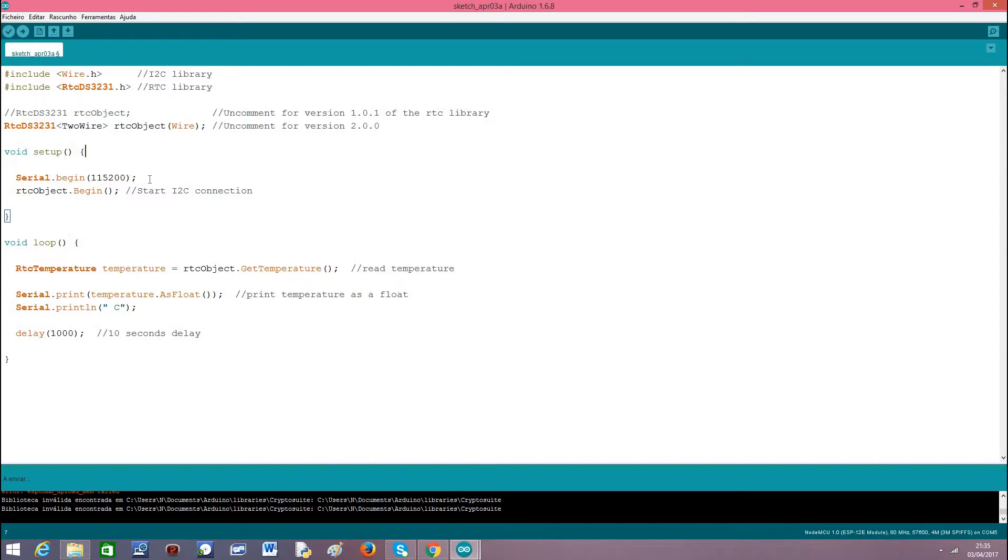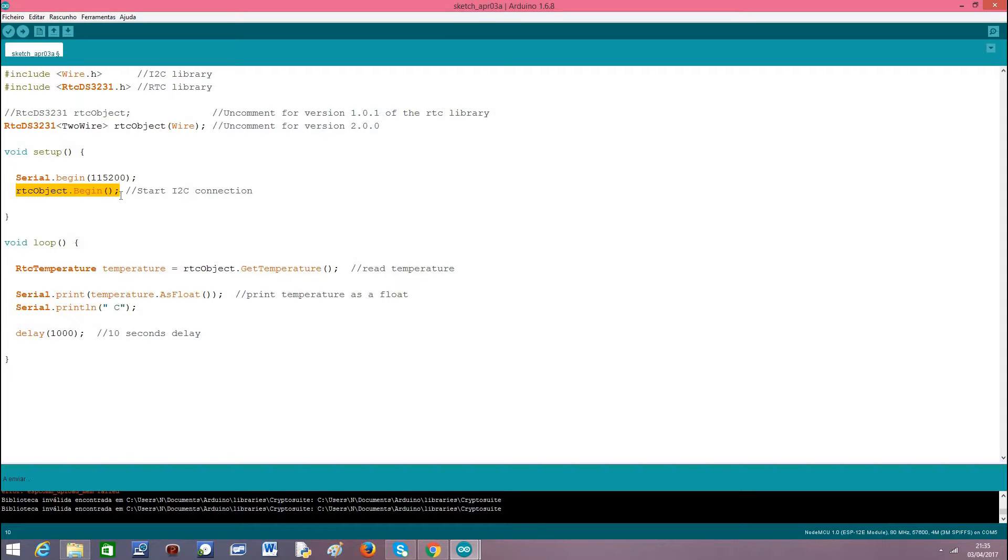In the setup function, as usual, we open the serial connection so we can output the results of our program. And then we call the begin method on our RTC object. This will start I2C connection so we can talk to the device.